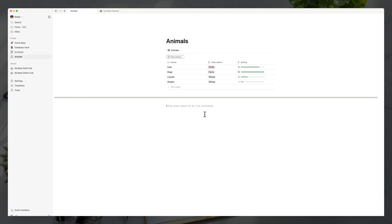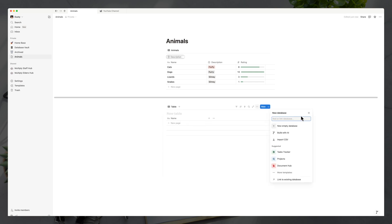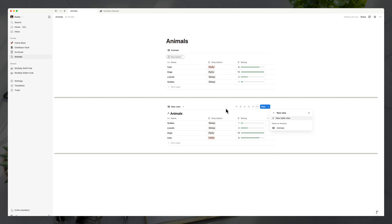From any page in Notion, you can go to forward slash, choose 'database inline,' and then search for a database you've already created. It will bring up a view of that database, and you'll see an arrow indicating this is a view — not the actual raw database page. So you create your database page once, and then you can have different views of it embedded across multiple pages.